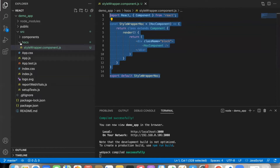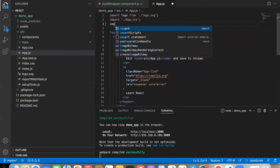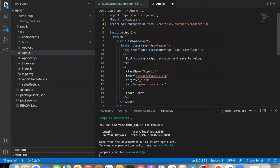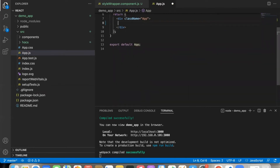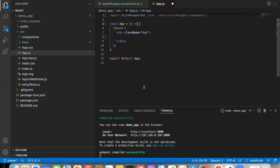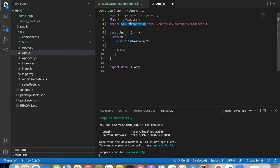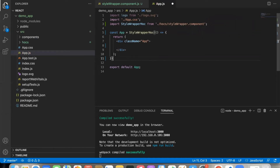Let's take the first example — in App.js, first import the style component, import StyleWrapper HOC. The app component is a constant — app is equal to taking a function component as input, then call the StyleWrapper HOC method.